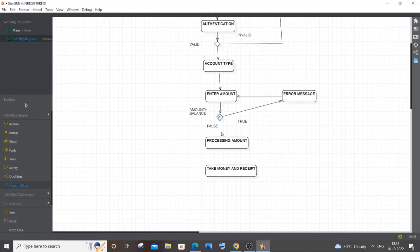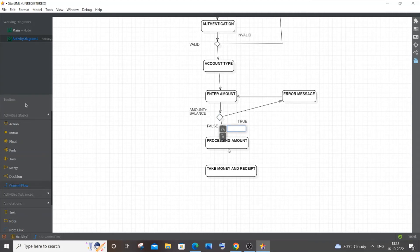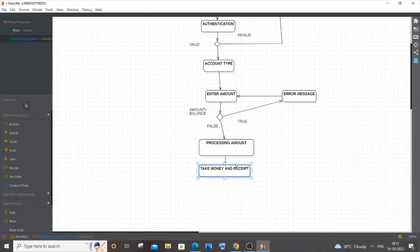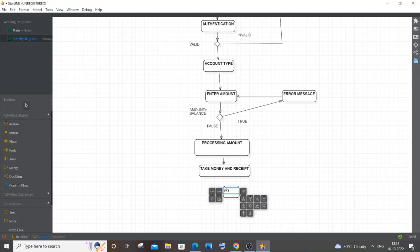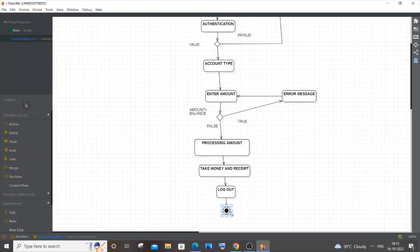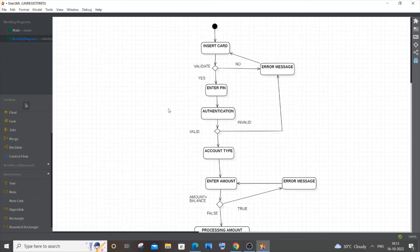Let me draw the control flow line here. The final step is an auto logout — the session ends automatically. You can add an 'Auto Logout' action if you like; it's optional. After that, place the final node to close the diagram. Then draw a line connecting auto logout to the final node.